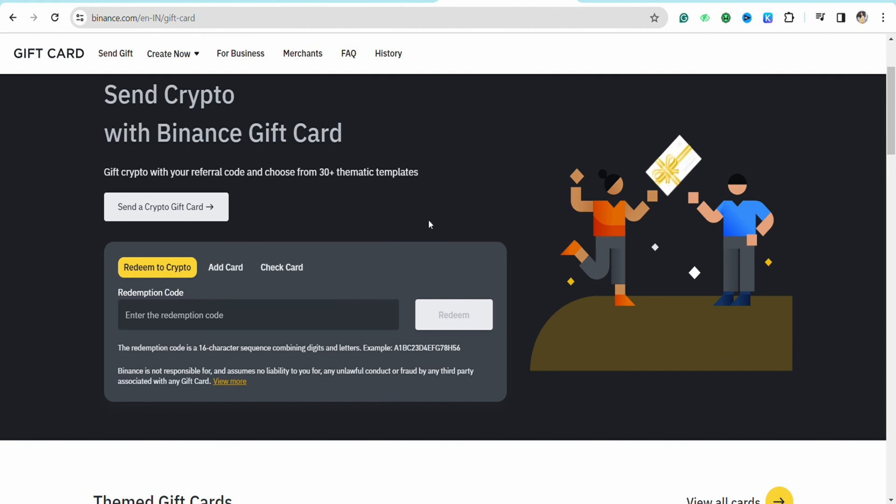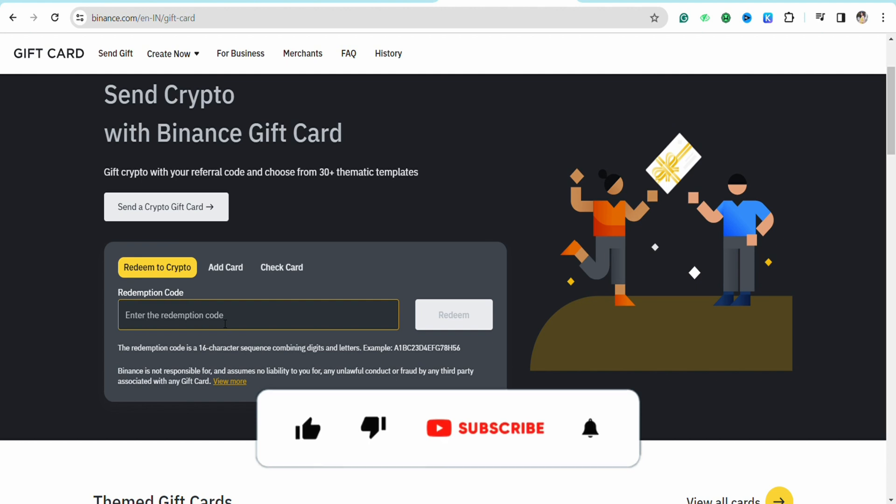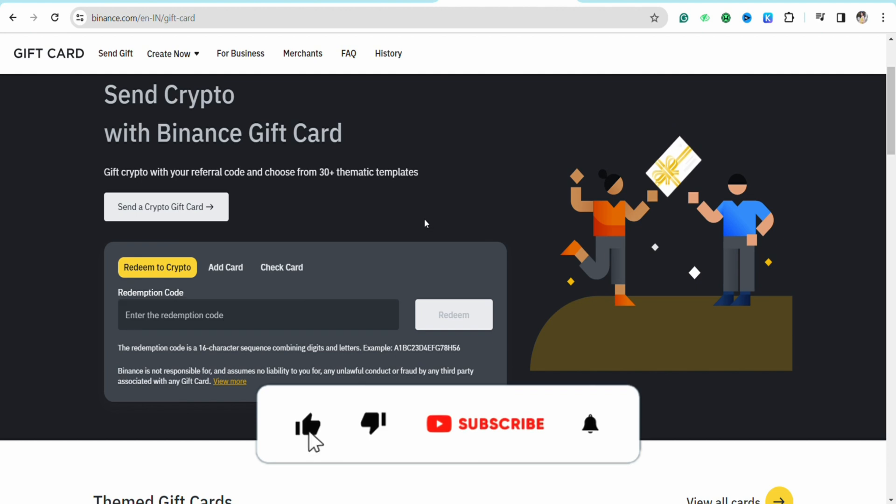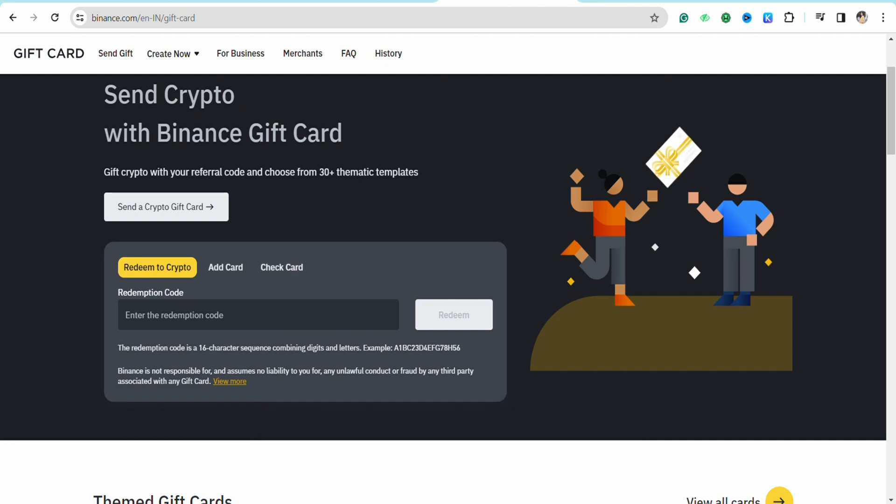So this is basically how you will be able to redeem your Visa gift card in your Binance account. I hope you find this video to be helpful. If you find this video helpful, make sure to hit that like button and don't forget to subscribe to our channel for more informative videos. I'll see you next time.